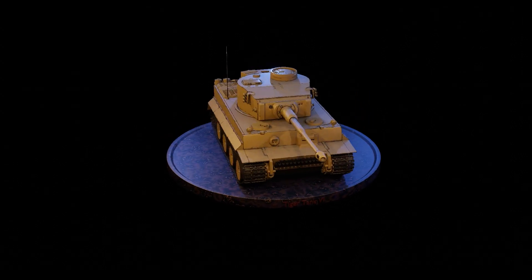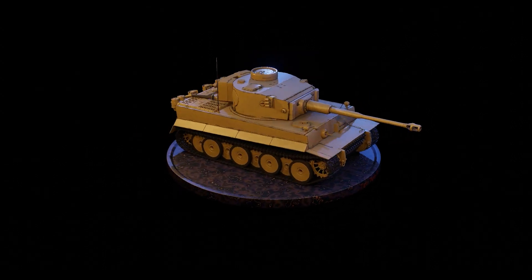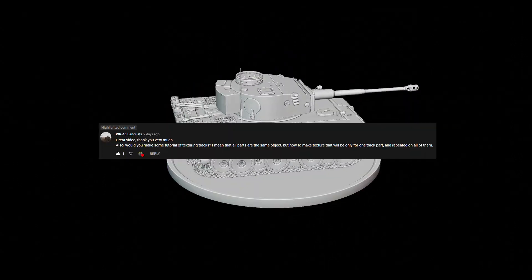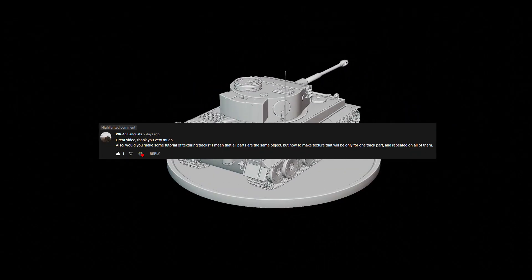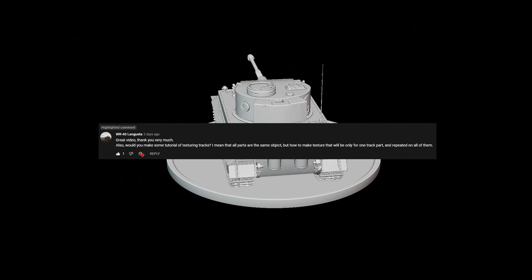Here's a quick tutorial on how to texture tank tracks in Blender, and this video was requested by one of my dear viewers.